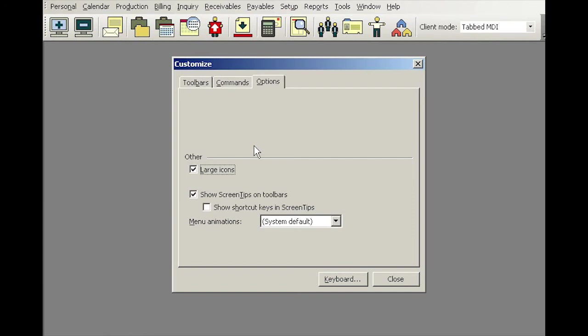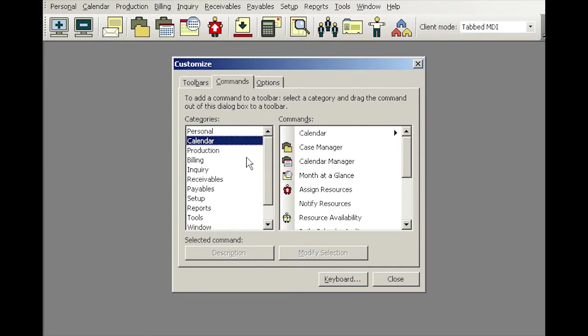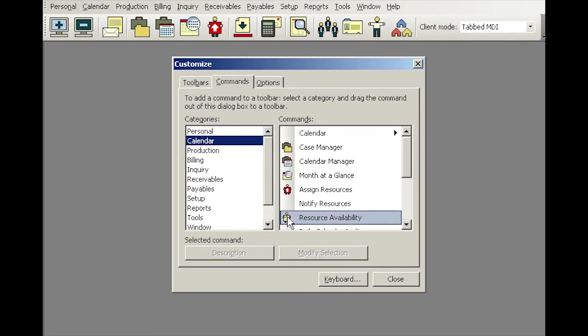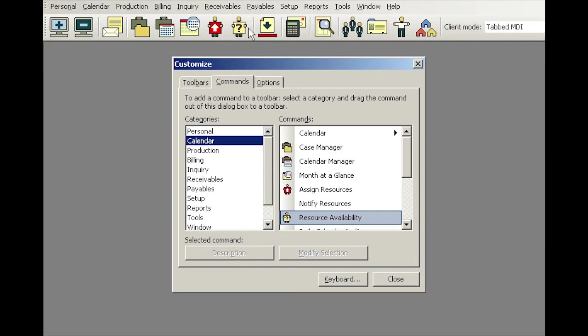Another thing you can also do is add or delete these icons or move them around. For example, if I click the command tab, this is where all the icons will be visible under each menu item. If I click on the calendar, I see an icon next to resource availability which I do not see at the top of the standard toolbar. I'll simply grab that icon and bring it up here until I see the insertion bar, and then I can pick a location and let it go, and my icon will be inserted there.